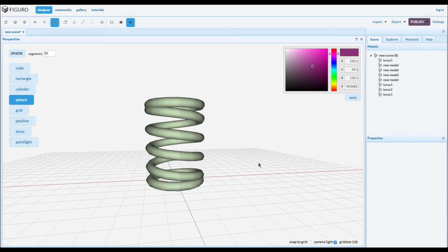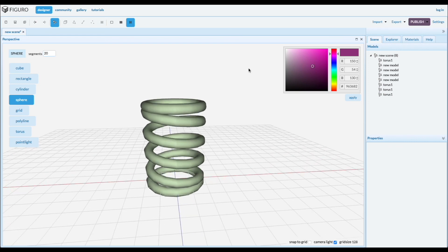A coiled spring. Thanks for watching. You can watch more tutorials at figuro.io.